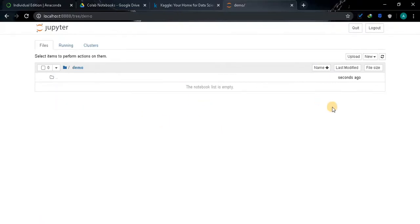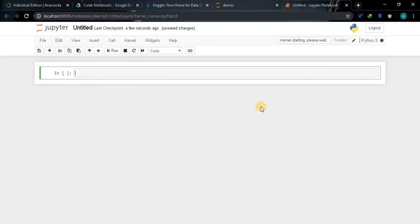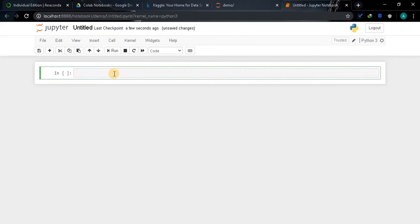I will change it to Demo, rename, enter the folder. Now we are going to create a notebook file. Click on New and select Python 3. So this is the Jupyter Notebook file. This is a cell.